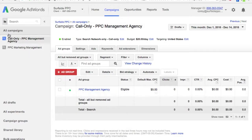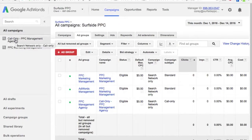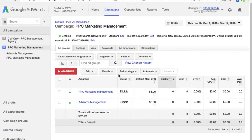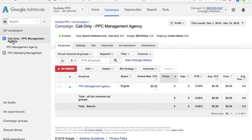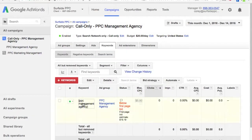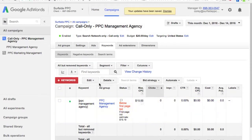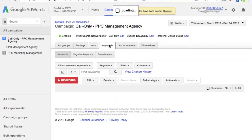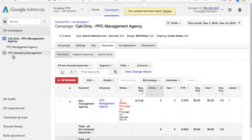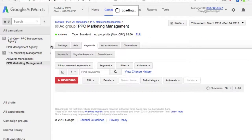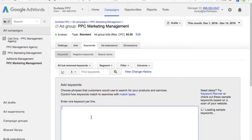Now we have our call-only campaign set up. One thing to keep in mind is that if you have a call-only campaign along with mobile call extensions, the way AdWords figures out which ad to serve for which keyword is based on your ad rank and your overall bid. If you're trying to drive phone calls for this keyword and don't want to drive traffic to your website — because you know callers are more likely to become new clients — you can come over here and bid, say, $15. Now you're bidding $15 for 'PPC management agency' so people can call you directly, and this only shows on mobile devices.